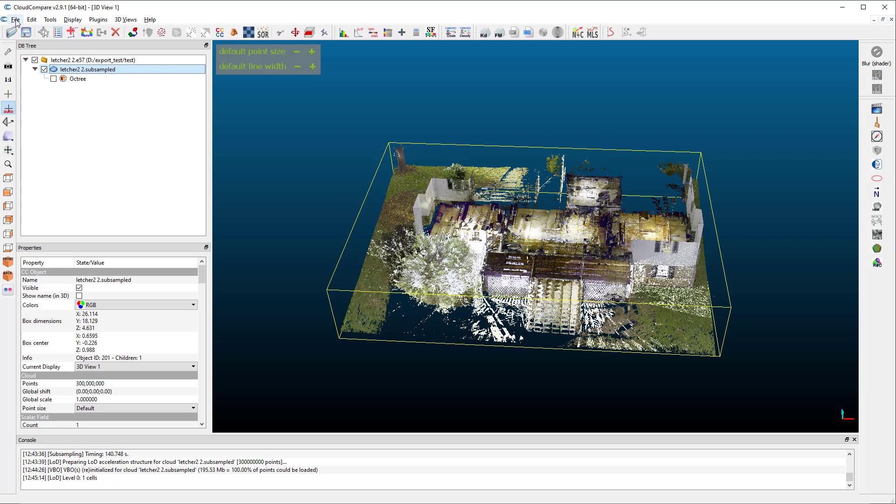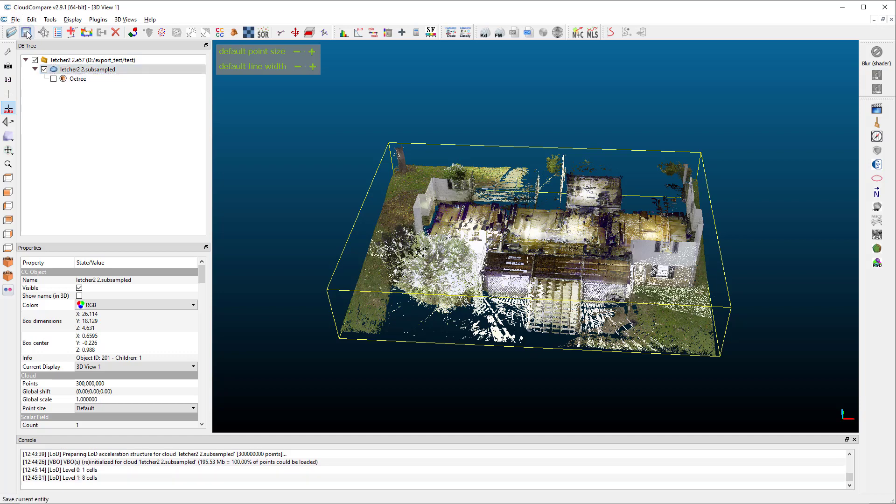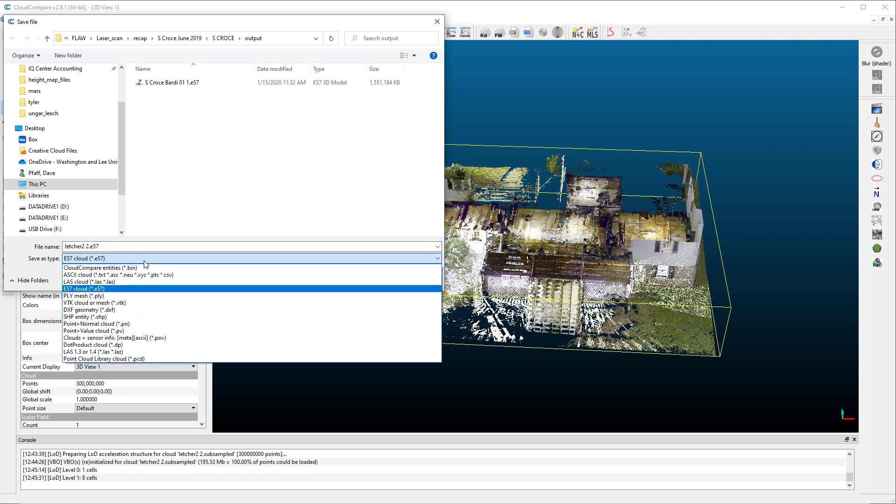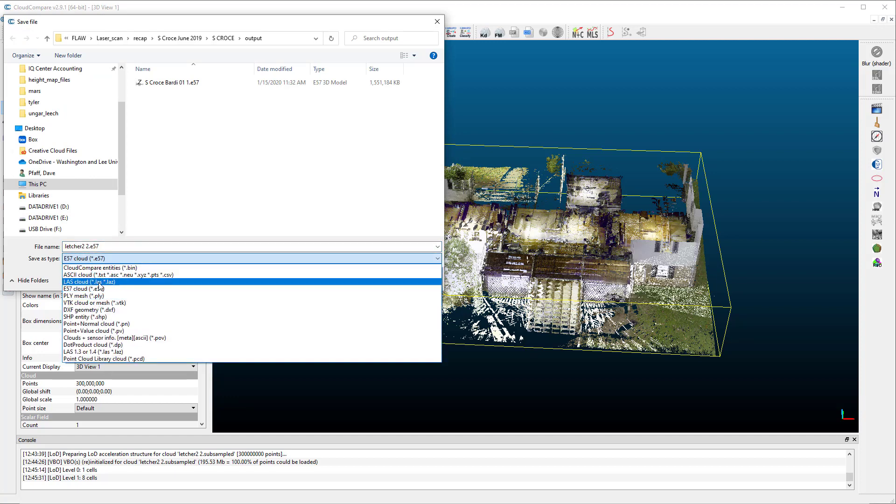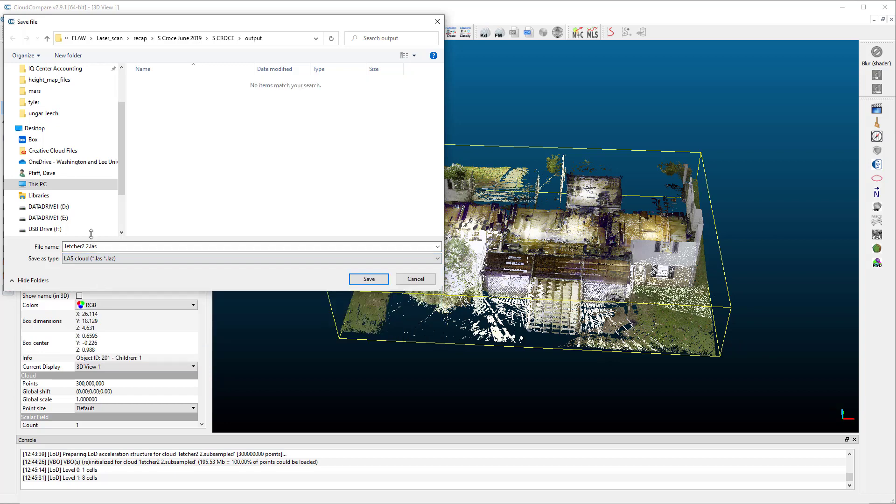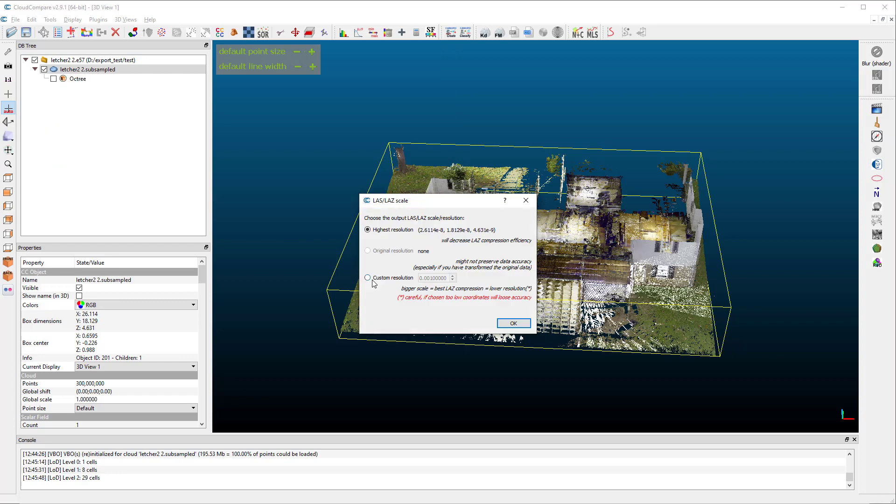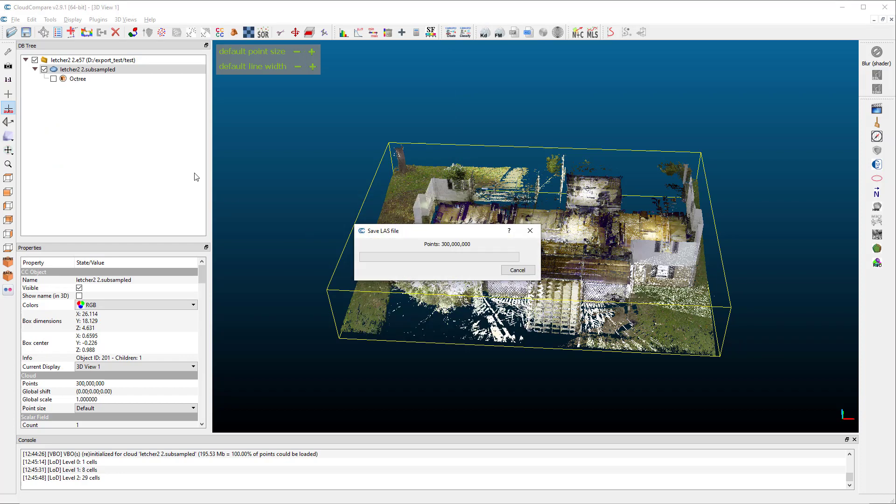And we're going to export that as an LAS file, which is the format that Potree really likes. So to export this, we go up to the little disk icon and we choose from the drop-down LAS cloud and we give it a name. We can choose the same name and save, choose highest resolution and then it will write out an LAS file with that name.